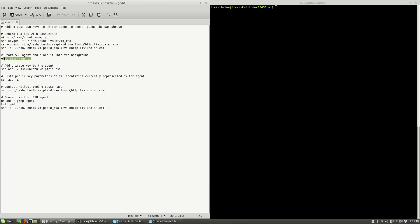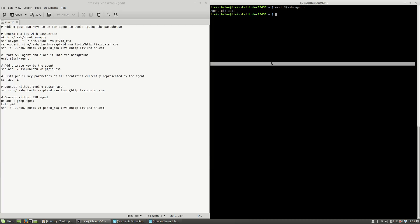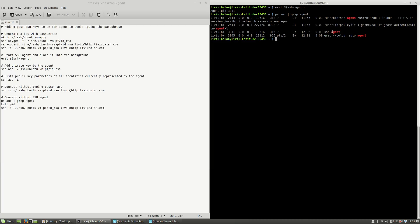Okay, so in order to achieve this, I will start SSH agent and place it into the background with the eval command. As you can see here, the agent is running and if you type ps aux pipe grep agent, you will see here the SSH agent with the process ID 3041.